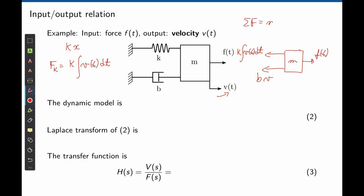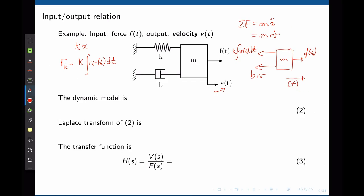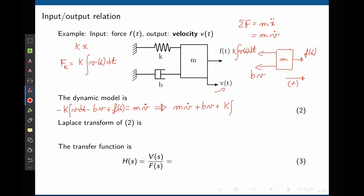We do the sum of forces equals mass times acceleration, now expressed as a function of velocity v̇. Assuming the mass moves to the right, all forces to the right are positive. The sum gives: −k∫v dt − bv + f(t) = mv̇. Rearranging: mv̇ + bv + k∫v dt = f(t).